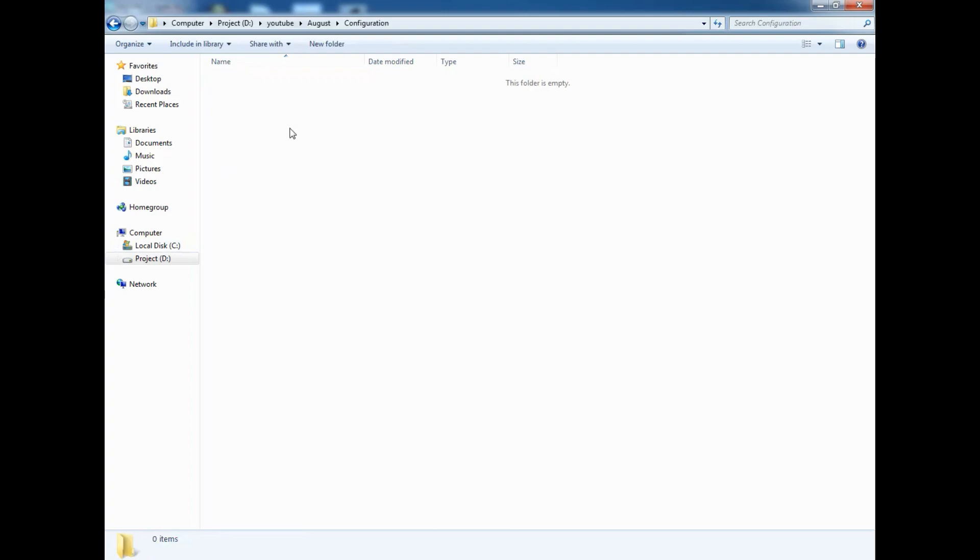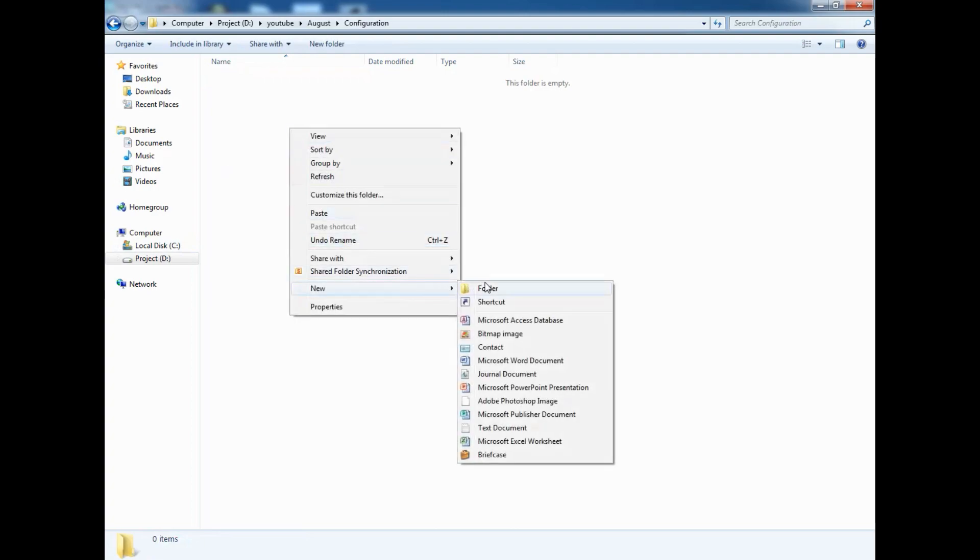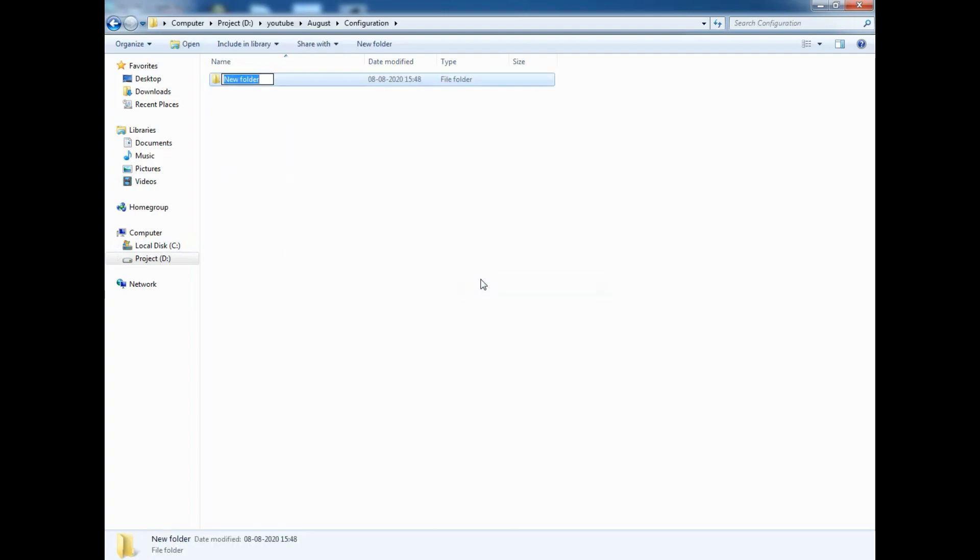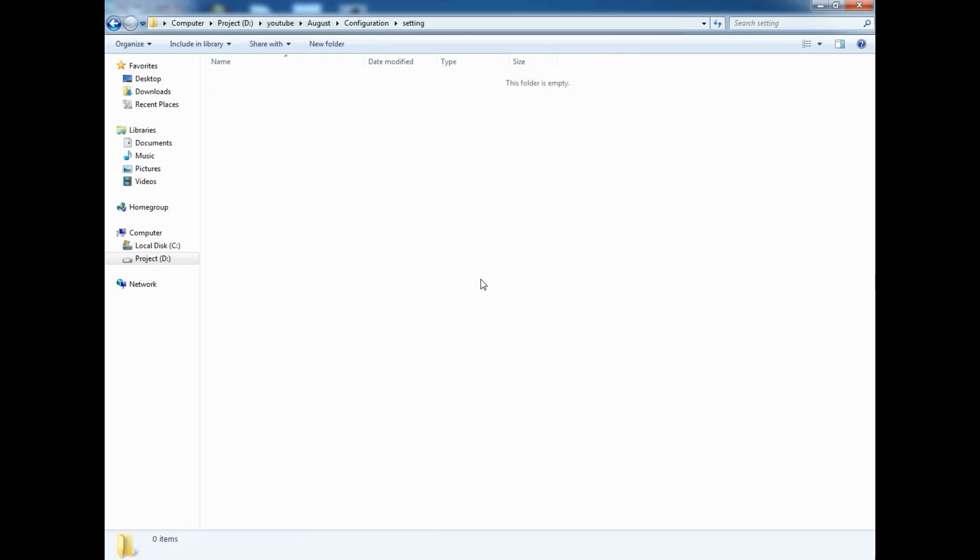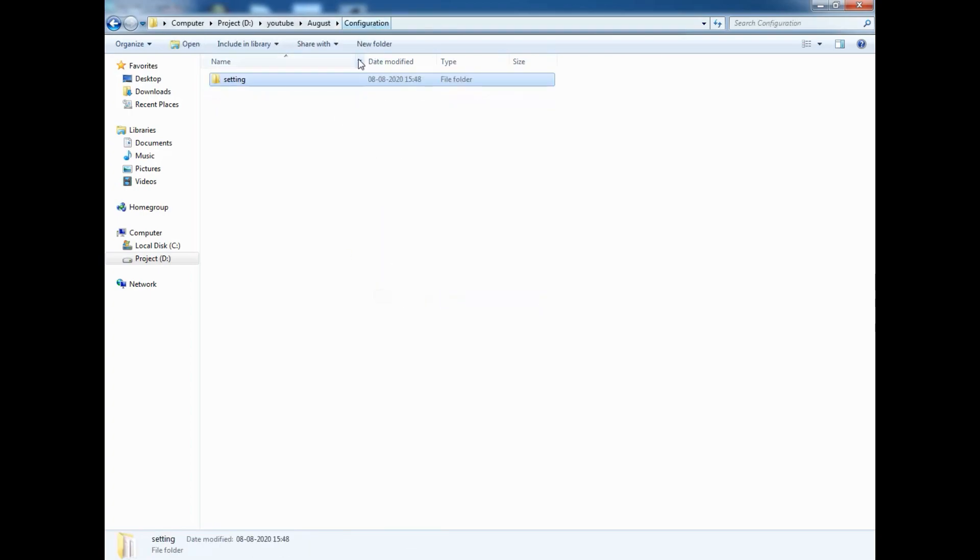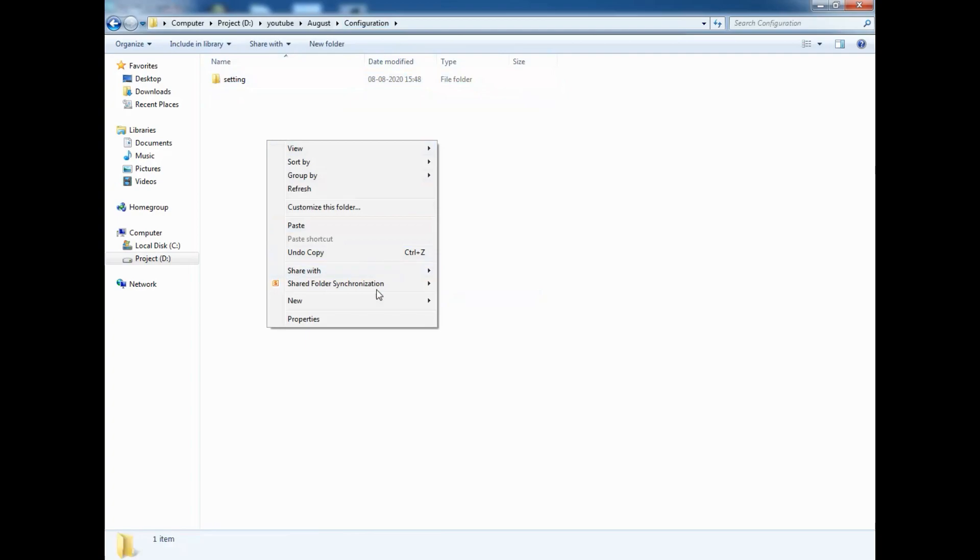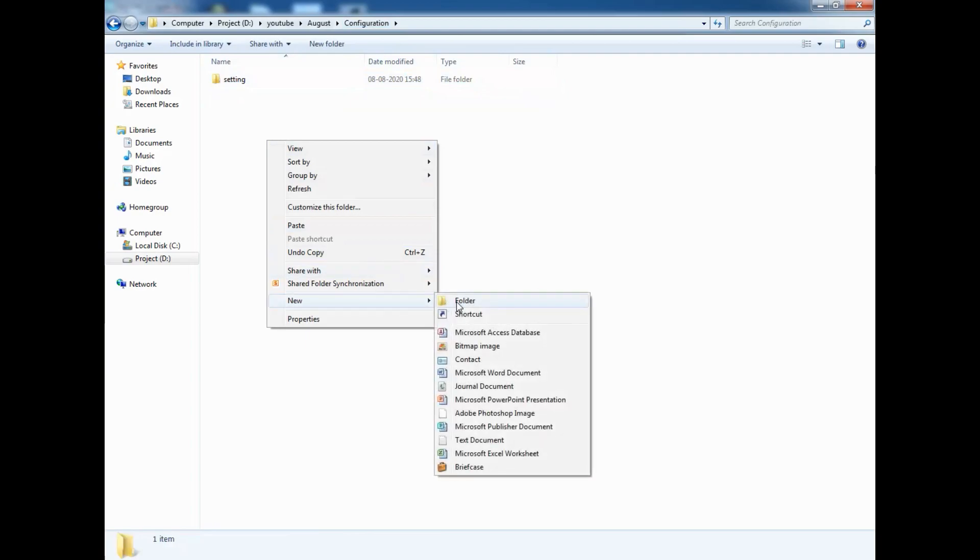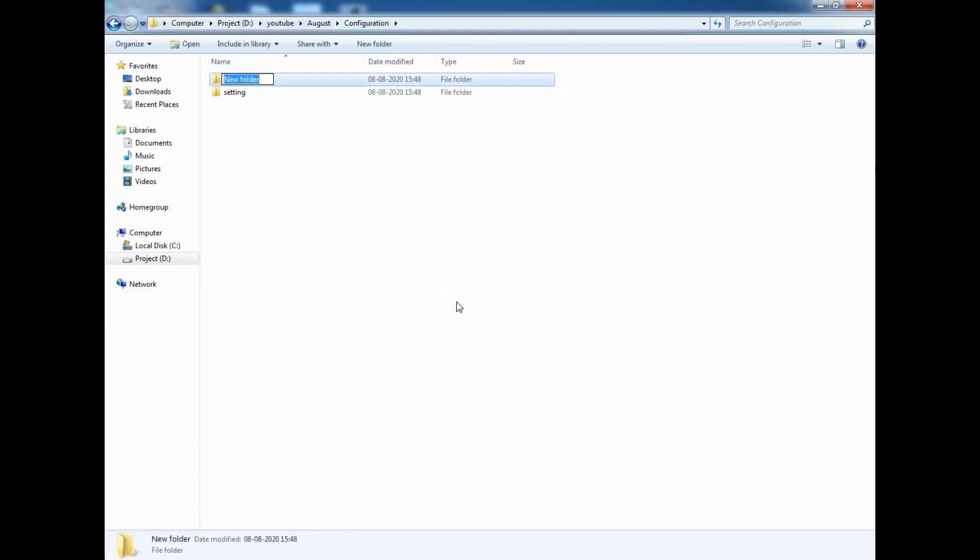I am copying this, and then you can store it on hard disk by making your folder. Here I am making one separate folder called settings, and I am going to paste it over here.